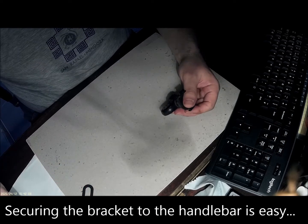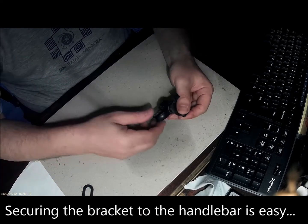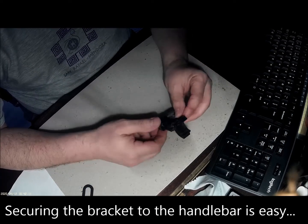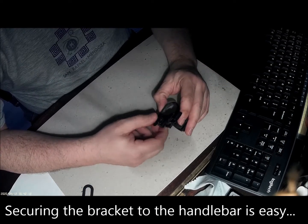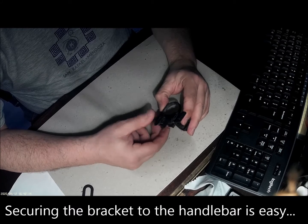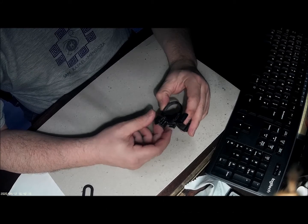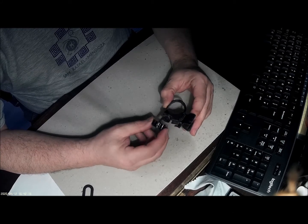In terms of tightening this onto the handlebar, I have a bit of a problem with this. I don't really find it secure enough.